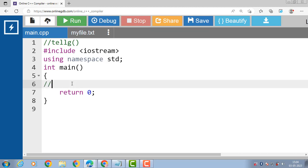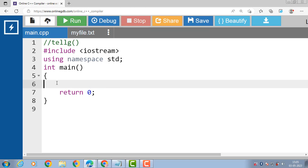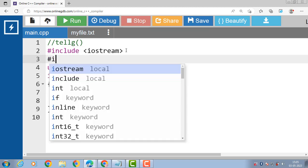The syntax for using the tellg() function in C++ is: variable = fileObject.tellg(). The variable should be of type streampos or int, and obj is a file handling object. Let's see the complete code for the tellg() function in C++.